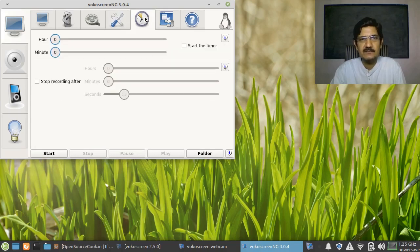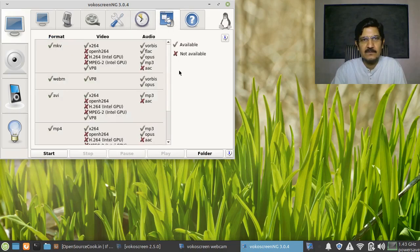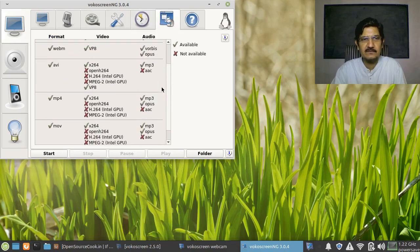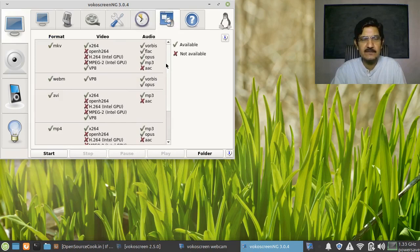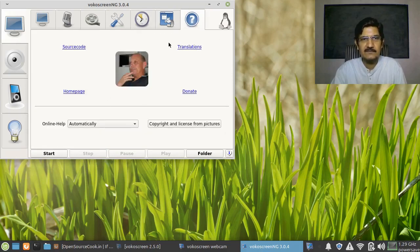There is a setting for how long you want to record — stop recording after so many hours — which we'll skip for now. There is also information about the different codecs available; in general the basic one will be available for you. And finally, there is information about the person who created the software, along with help and other things available.